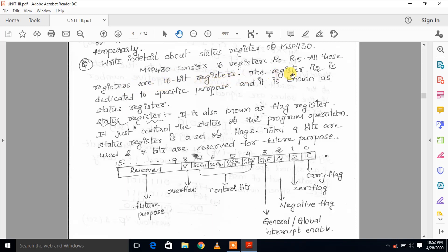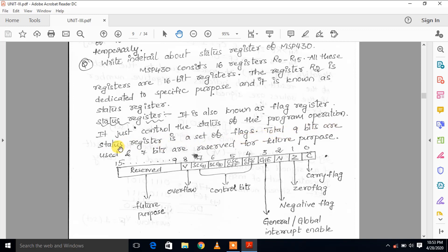The register R2 is dedicated to a specific purpose and is known as the status register. It is also known as the flag register, and it controls the status of the program operation. The status register is a set of flags — total 9 bits are used and 7 bits are reserved for future purpose.